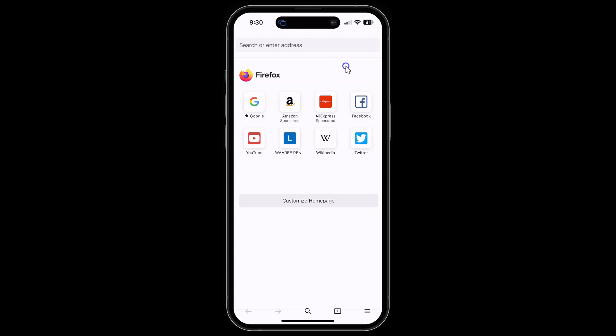That's it. In this way you can easily move the search bar from bottom to the top in Firefox browser for iPhone. If you like my videos, please support this channel by subscribing to it. Thanks. Bye-bye.